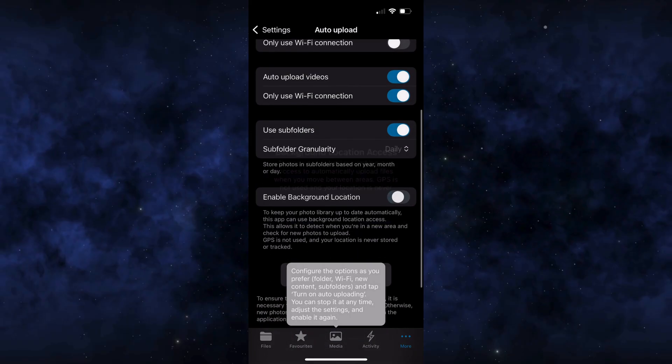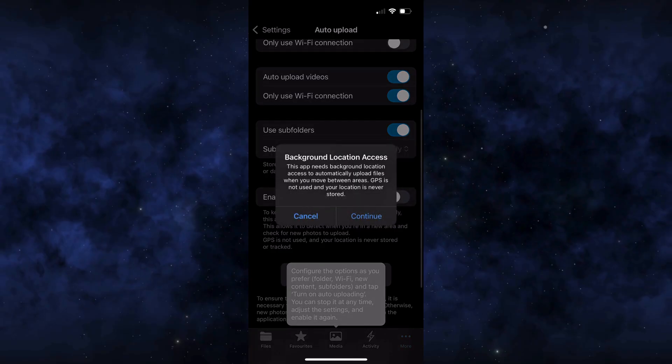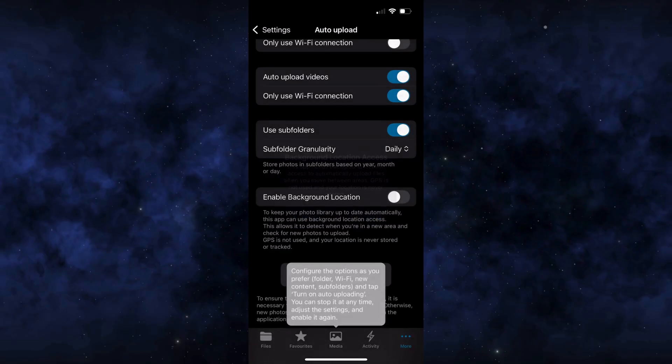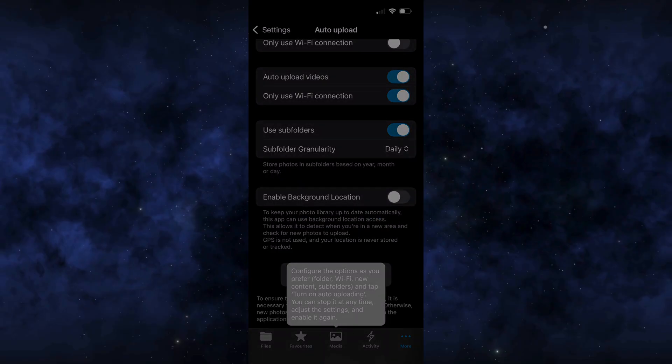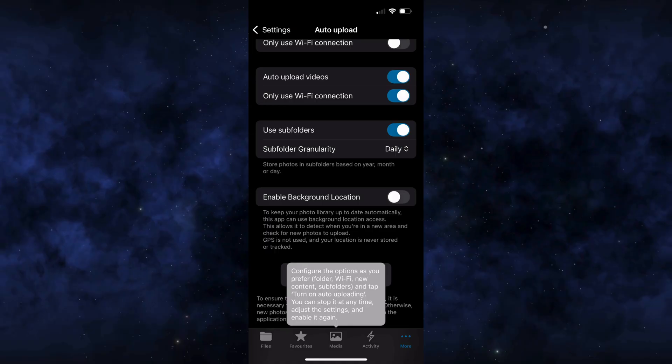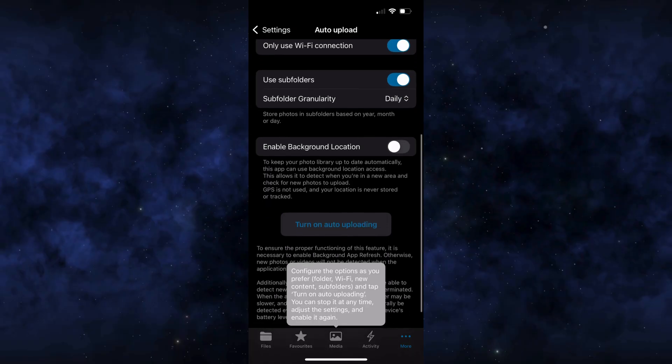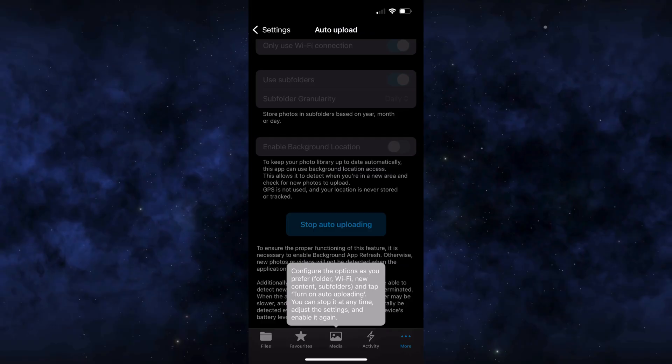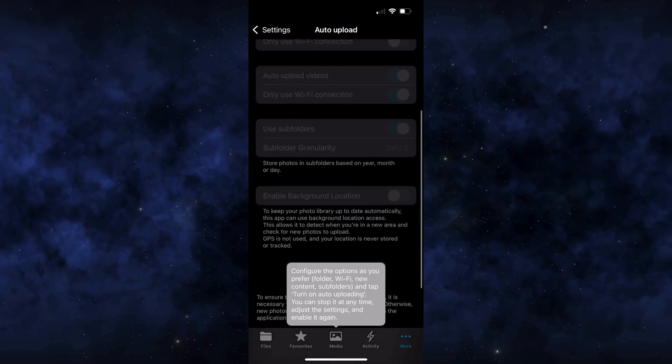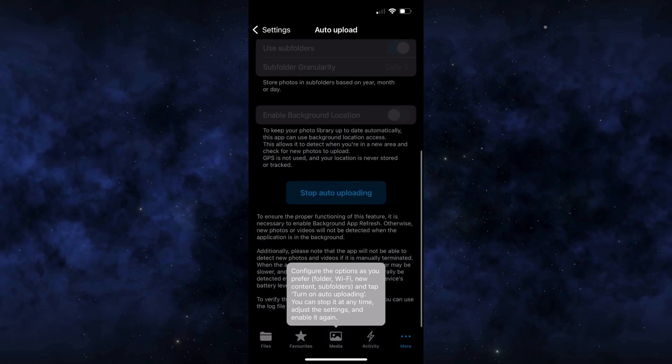A smart option detects your location and uploads photos or videos immediately as you take them, ensuring they are safely backed up. Finally, tap turn on auto uploading and that's it. Your photos and videos will now back up automatically to NextCloud.